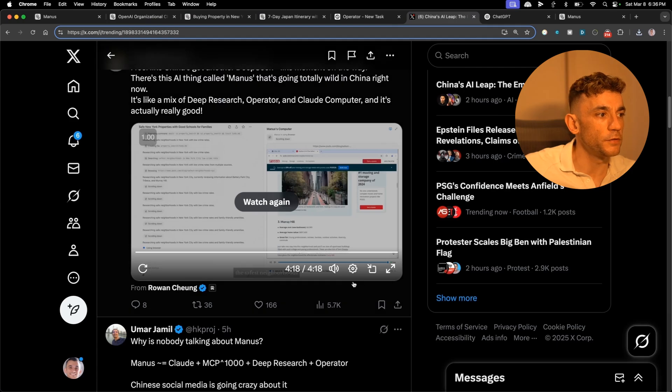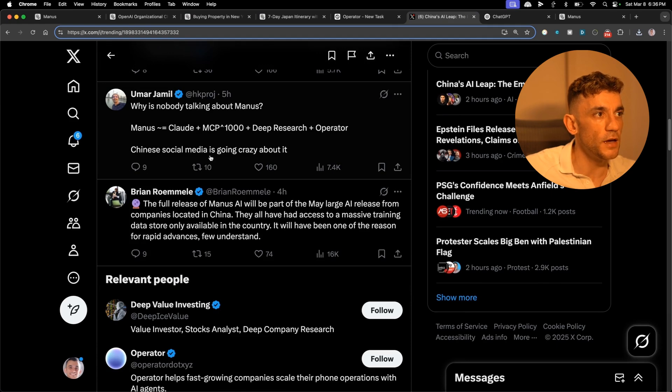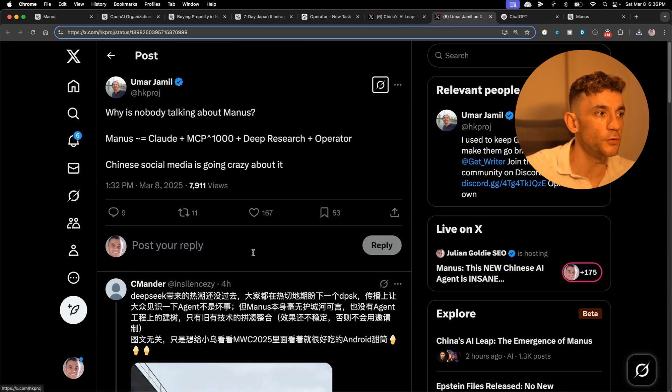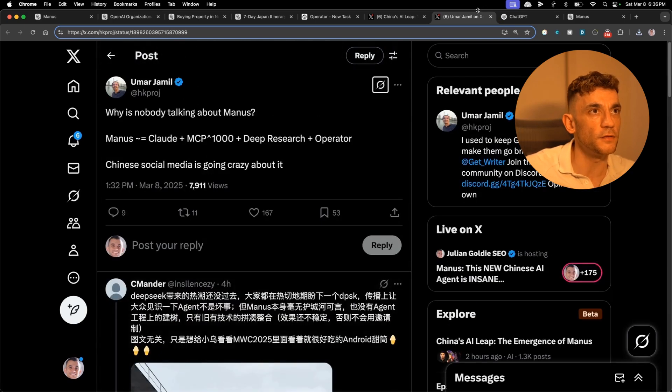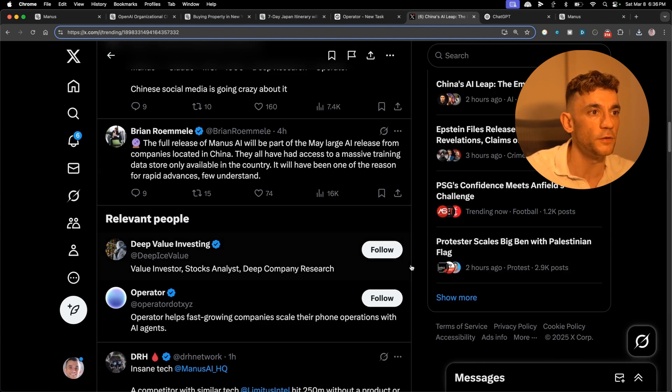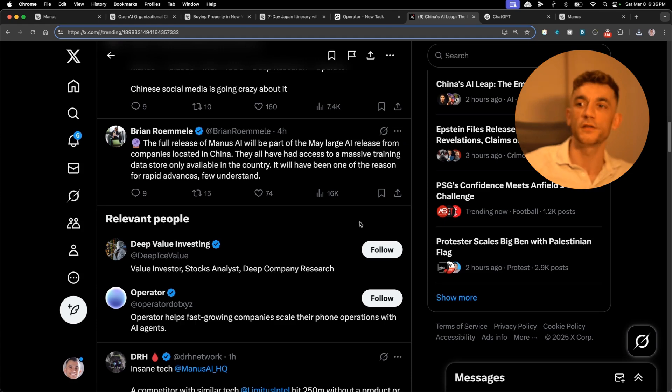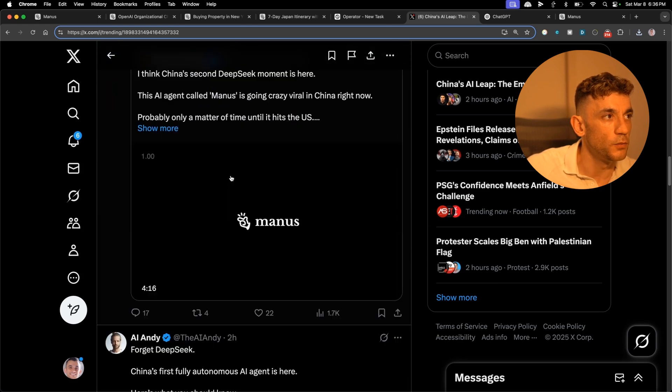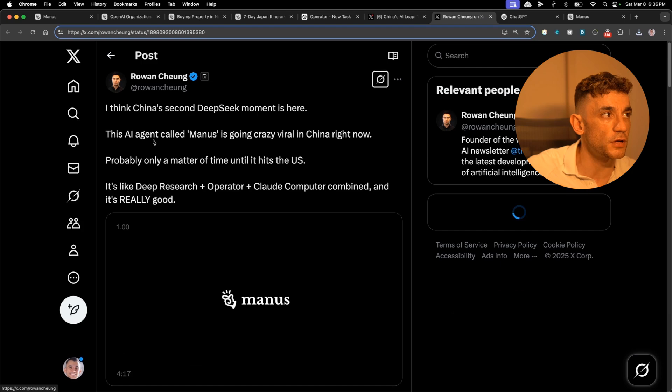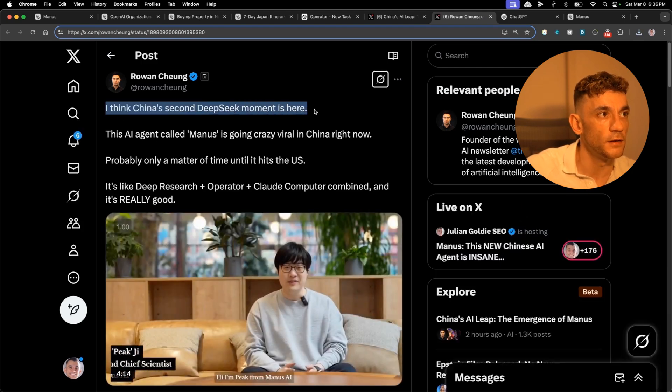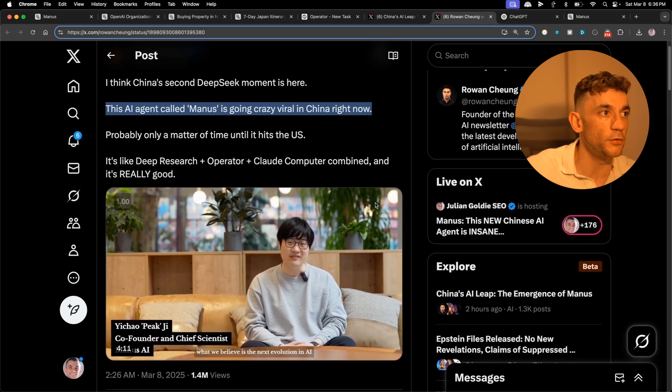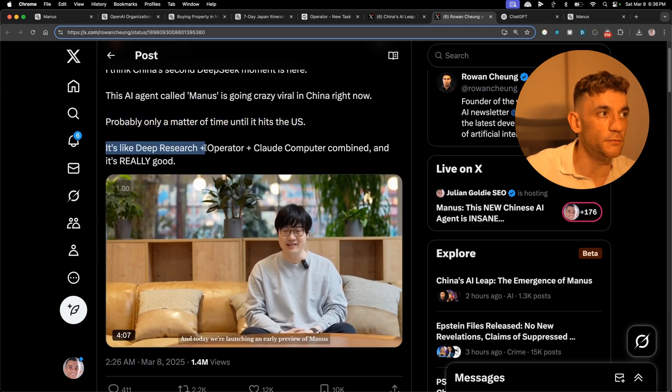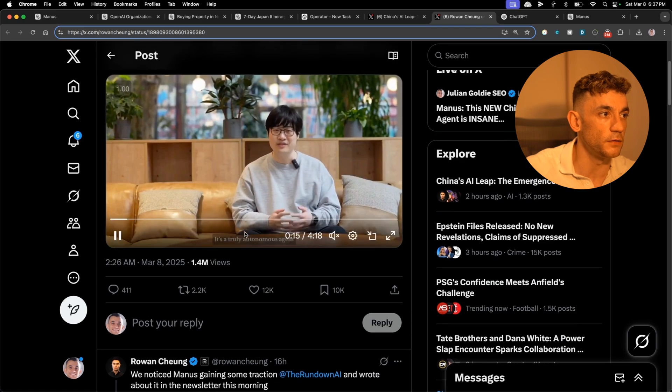Let's see what else people are saying about this. It's kind of like a deep research and operator. The other thing here is like a lot of Chinese social media already knows about it, but it's not really that common. I think it's just been announced to the world, the rest of the world outside of China today. Ron Chang says I think China's DeepSeek second moment is here. It's going crazy viral in China, probably only a matter of time until it hits the US. It's like deep research plus operator plus Claude computer use combined and it's really good.